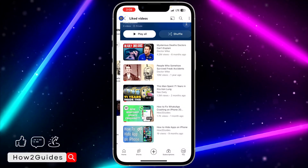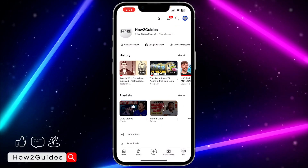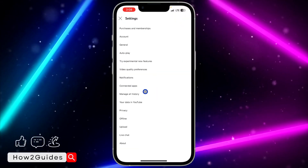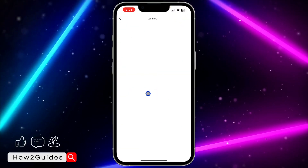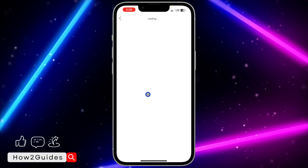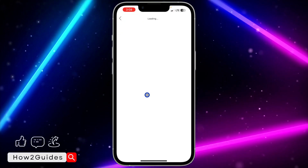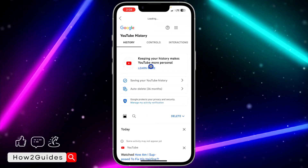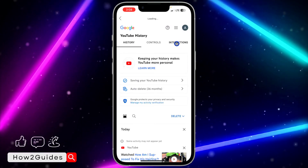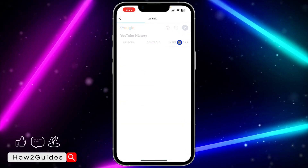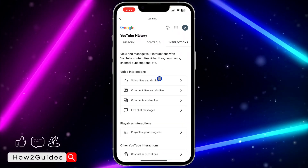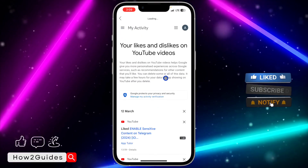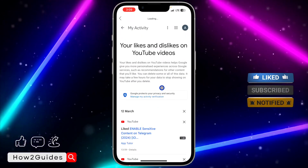But if you have a lot of them and you want to remove or clear everything at once, close out of this playlist. Then click on your profile icon at the top right corner and click on 'Manage All History.' It might ask you to enter your Google account password, so just enter it if prompted. Once it opens the menu, click on 'Interactions.'